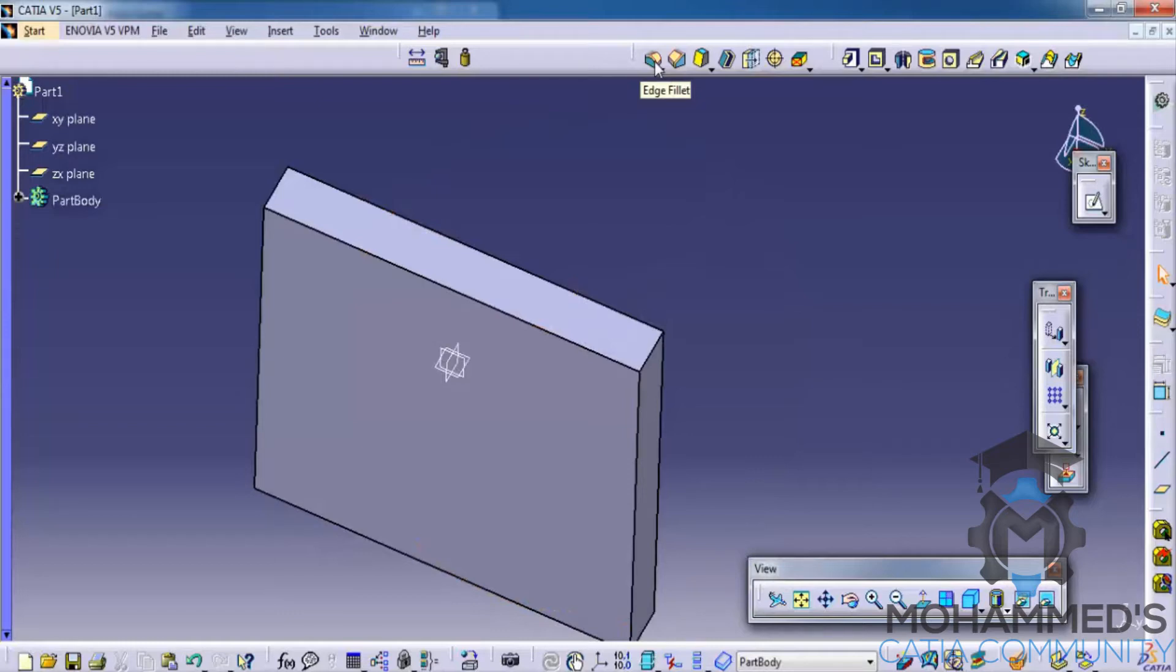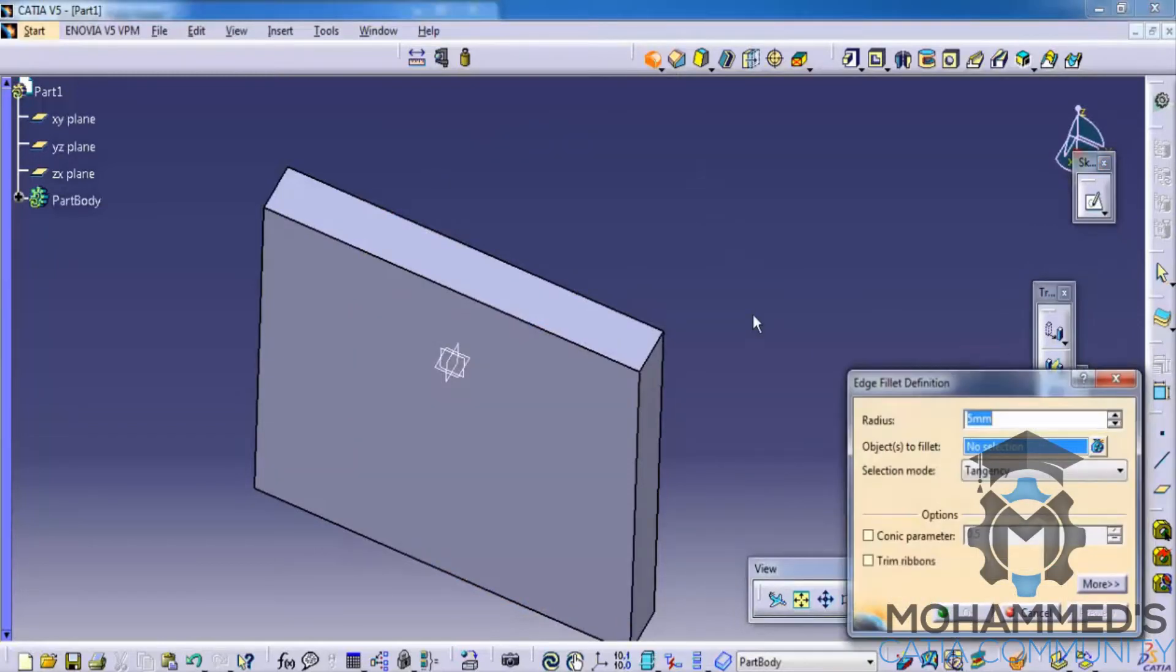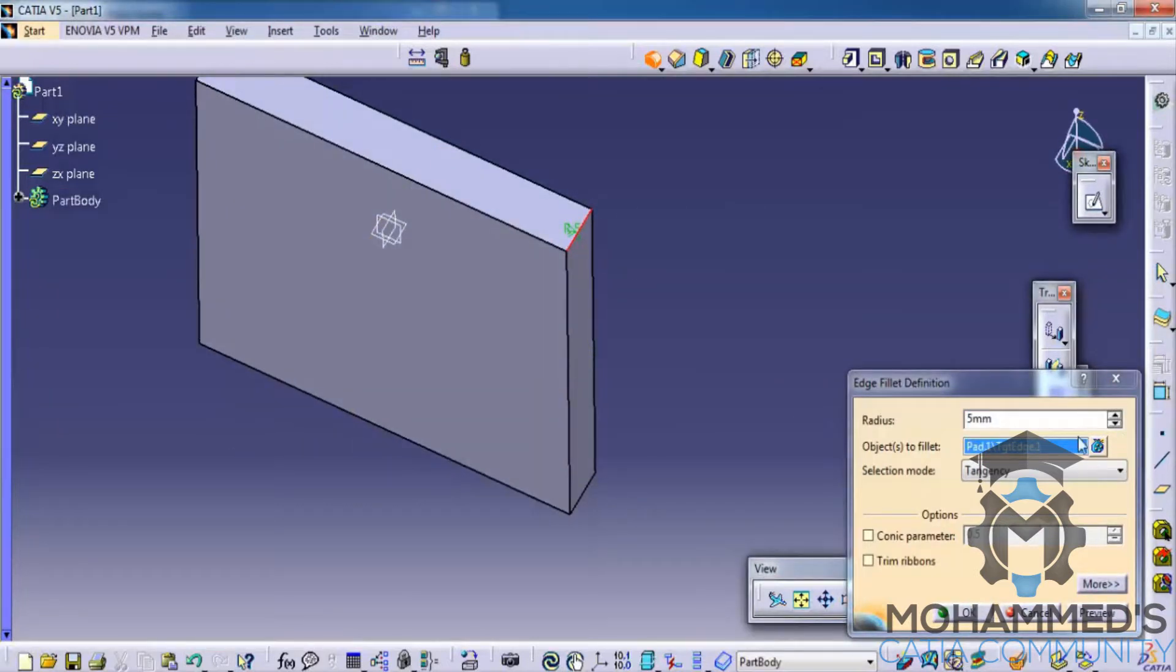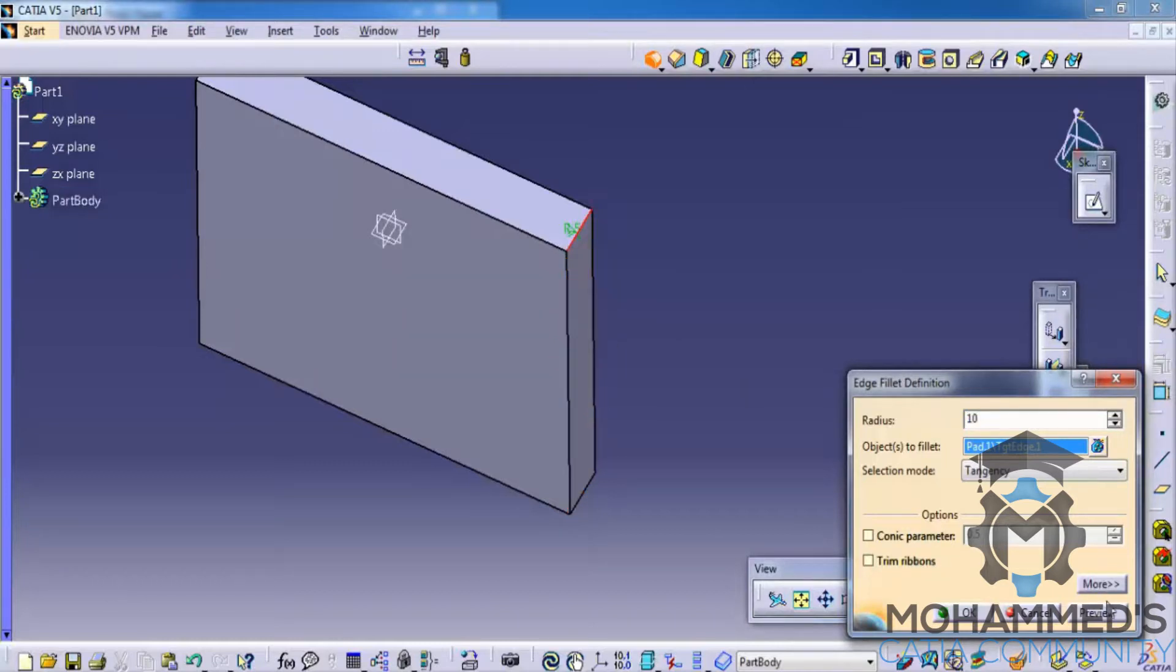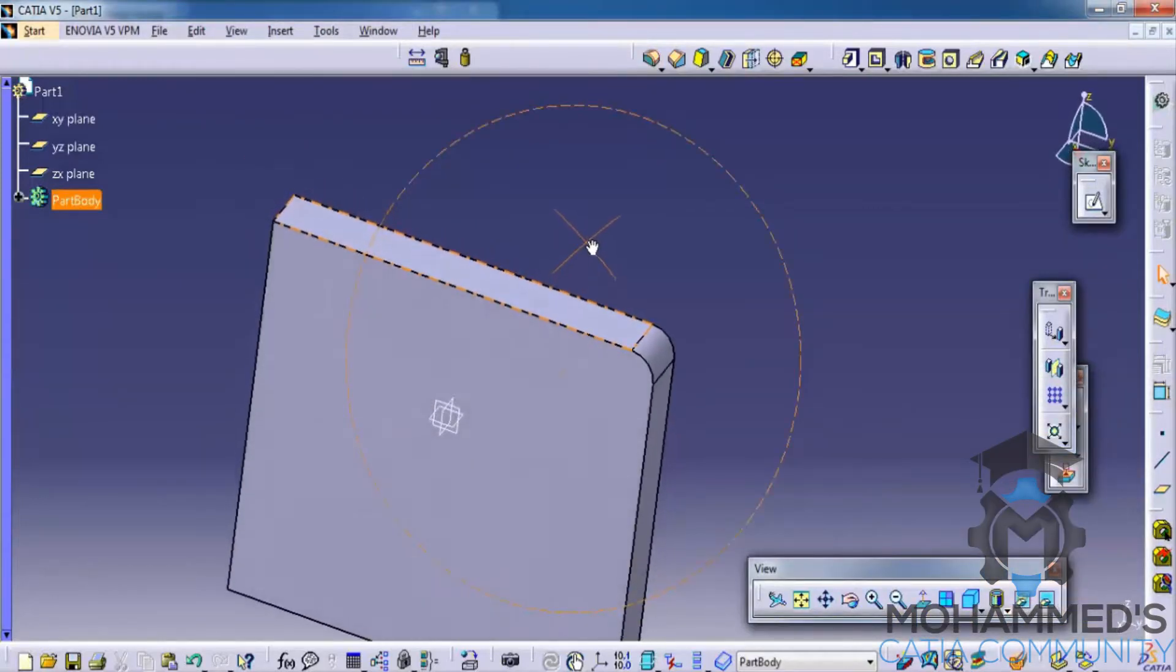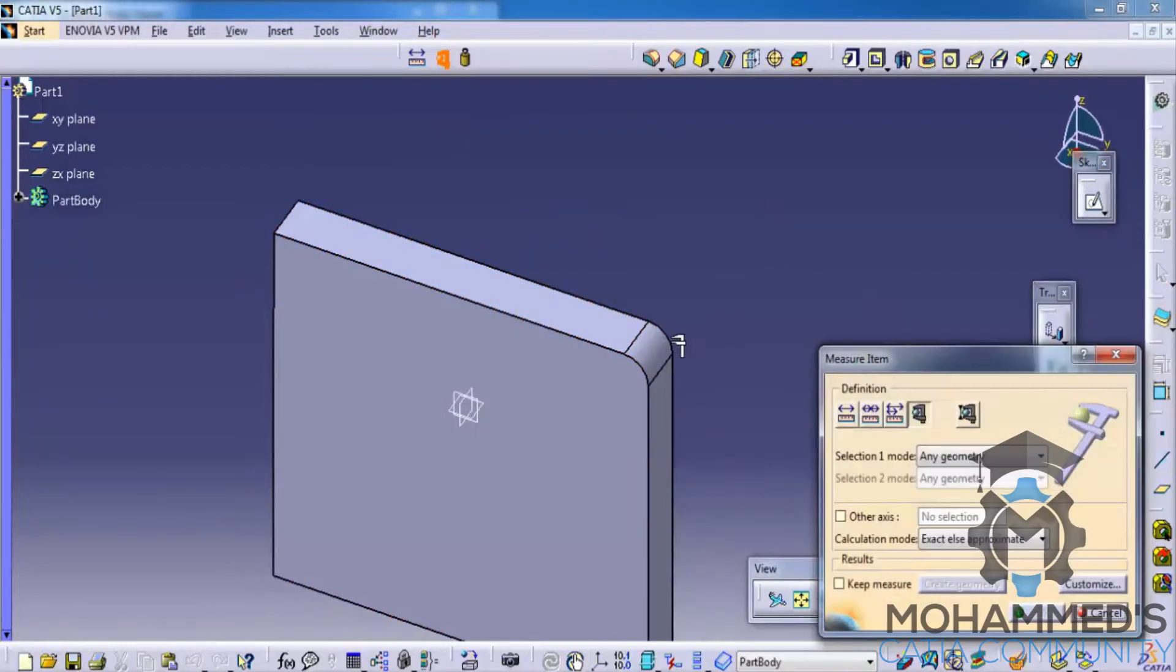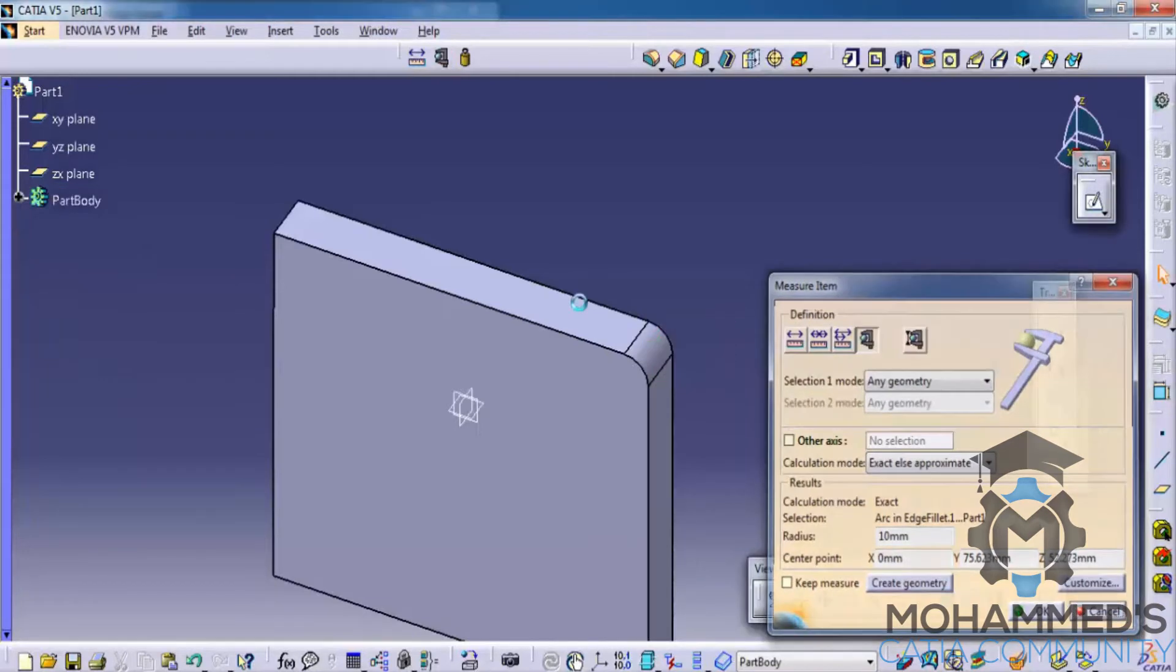Firstly we'll try the edge fillet. Select the edge fillet and select the edge that you would like to fillet, and specify the radius of the fillet. In this case let's try 10 mm, click on ok. As we can see the radius 5 is being applied. You could also see that the radius will be 5 once we do the measure tool.